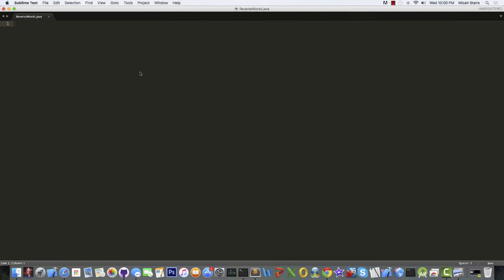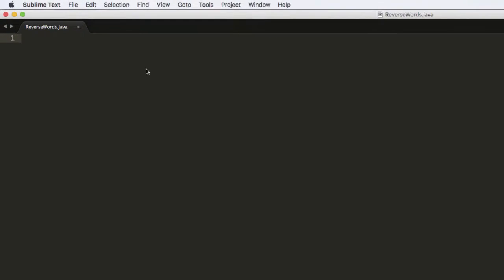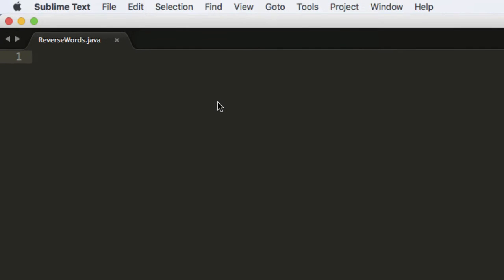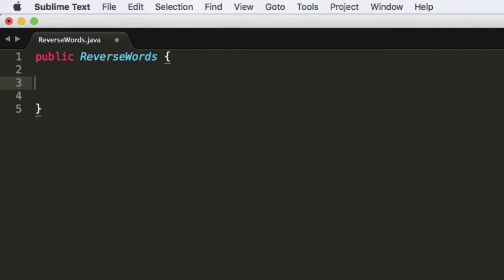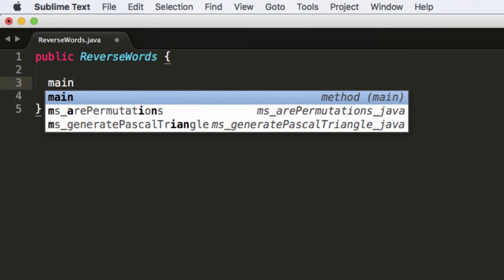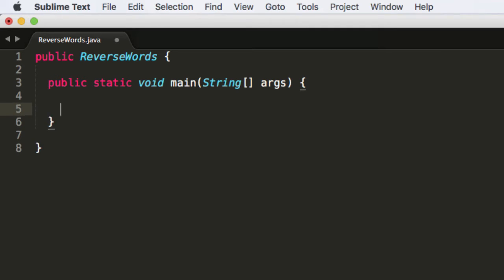I'm going to be using Sublime Text to write my code in. It's my favorite text editor. It has a lot of cool features. So let's begin by setting up our class. We will call it reverse words, which is the name of the problem. And we need a main method.